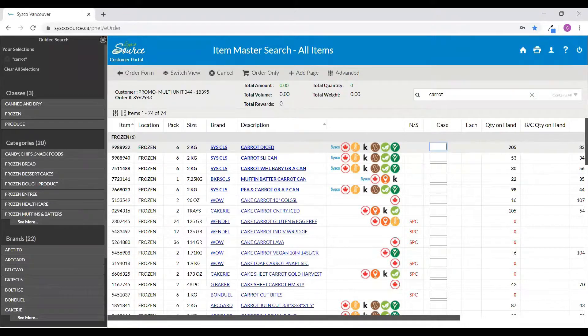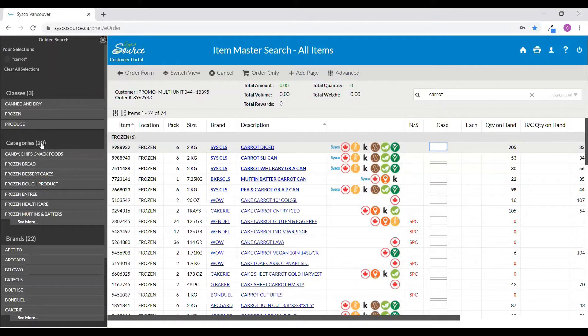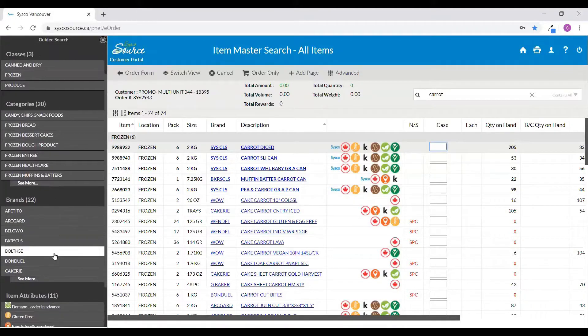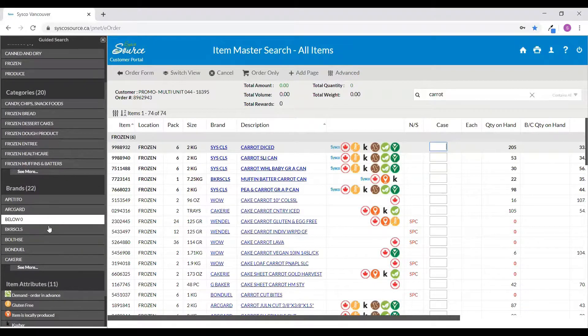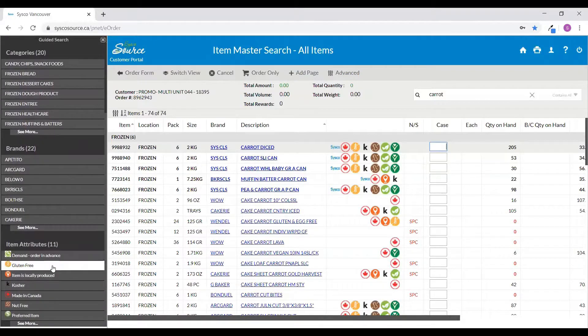You can filter your search results further by selecting a category, a specific brand, or by an item attribute.